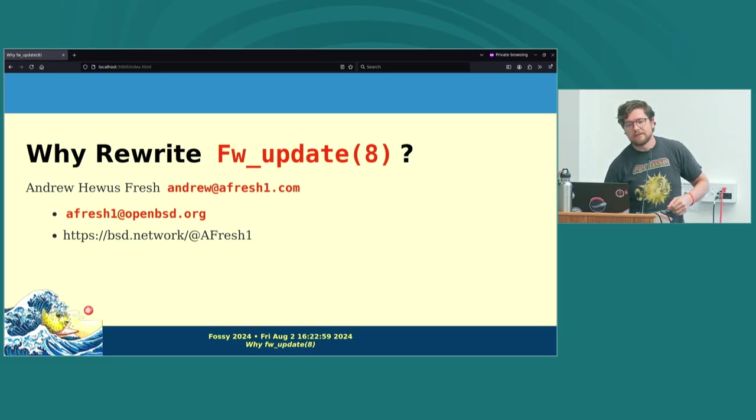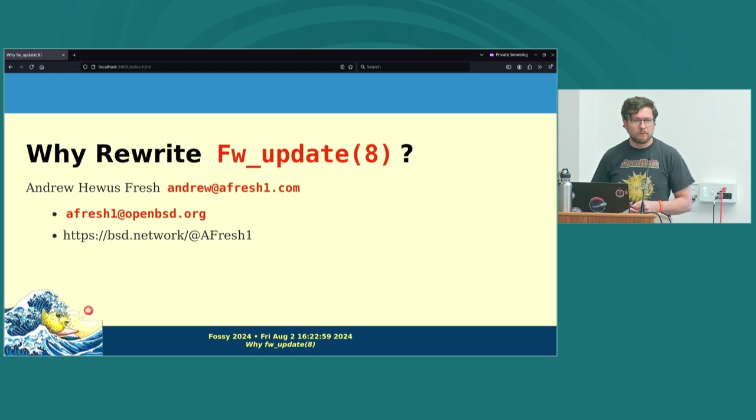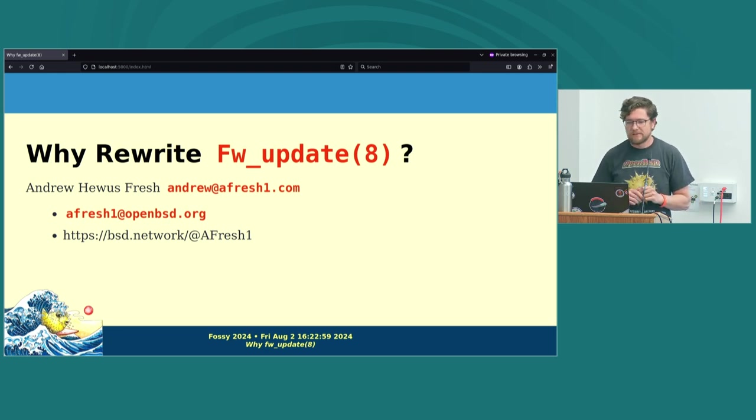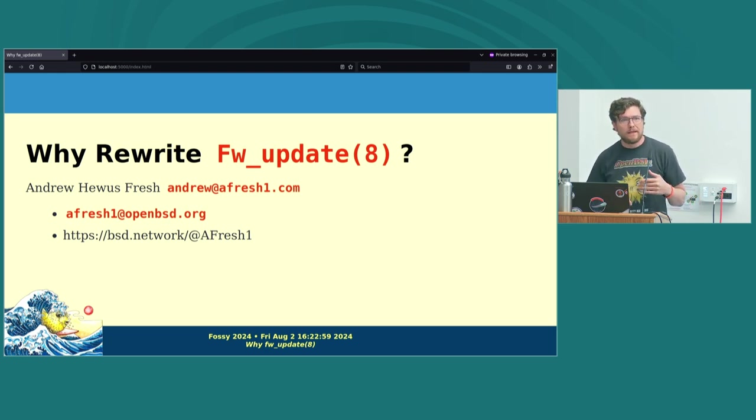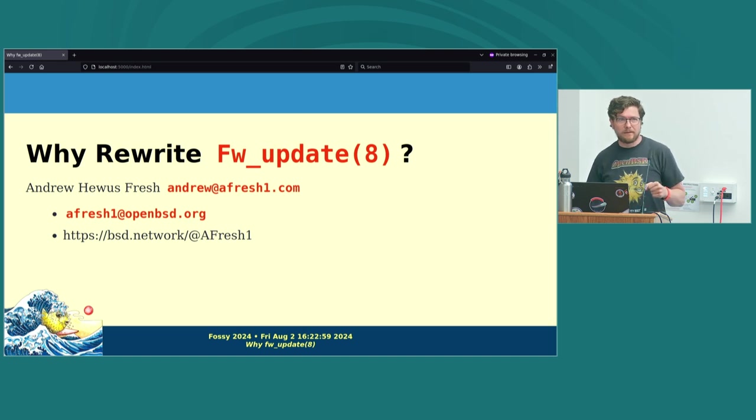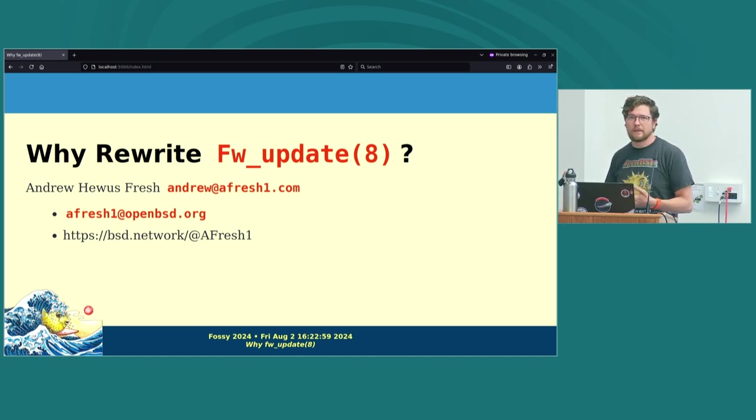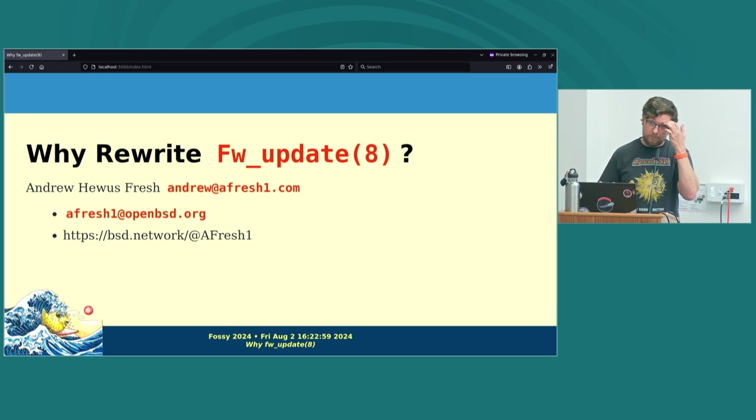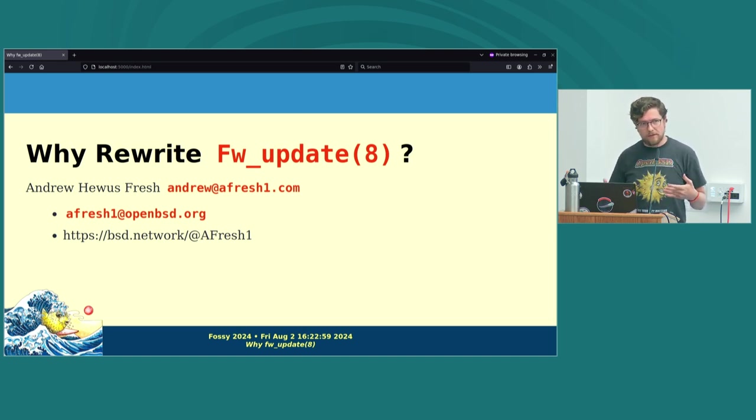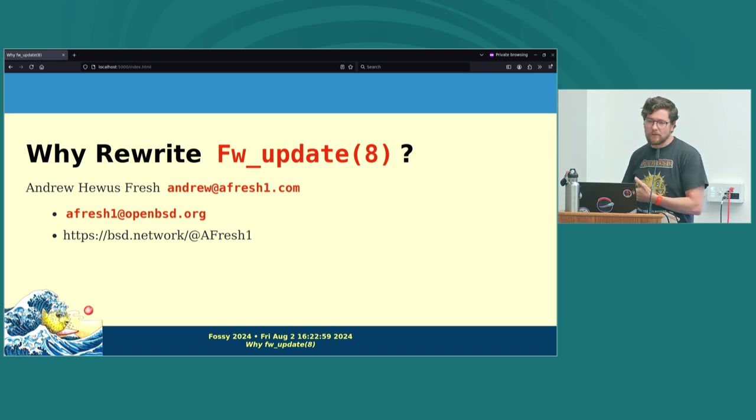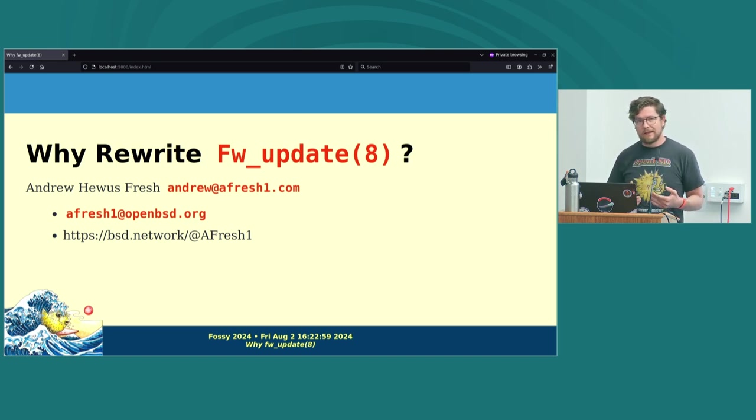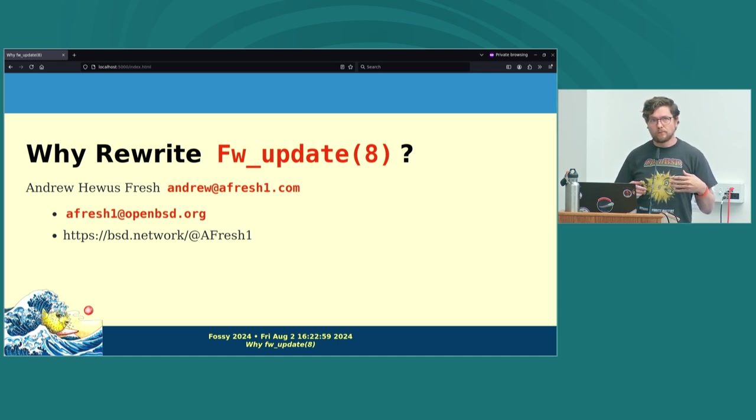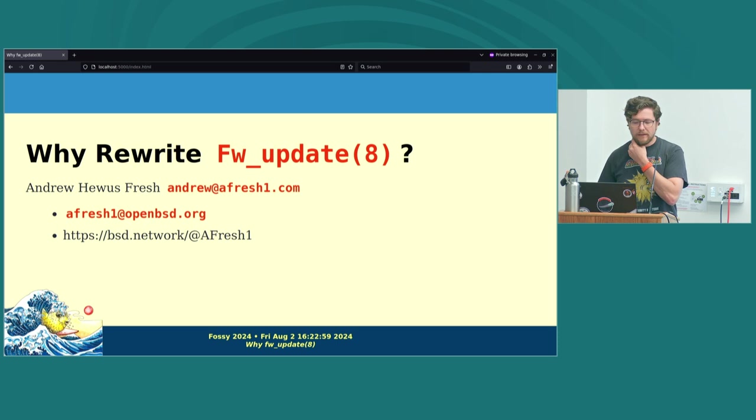I'm Andrew, U.S. Fresh, afresh1 at OpenBSD and afresh1 most places on the internet. I'm going to talk today about the firmware update tool and how it came to be, how I came to rewrite it fairly recently. But I'm going to use that mostly to talk about the way that OpenBSD prioritizes user experience and some of the goals that OpenBSD has in that area.